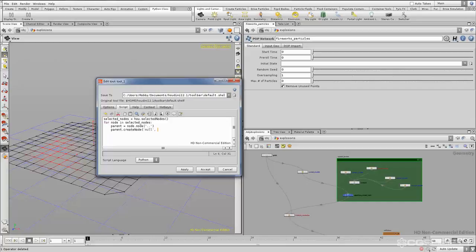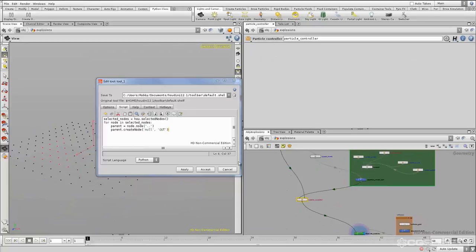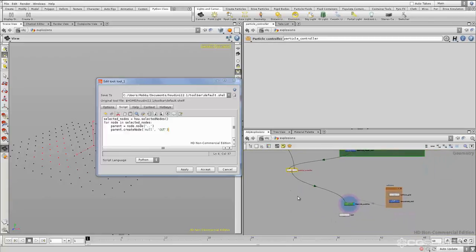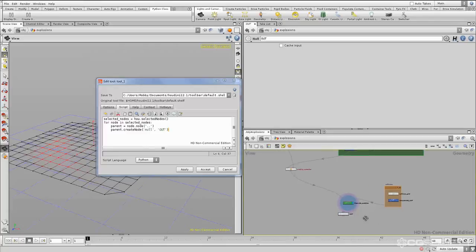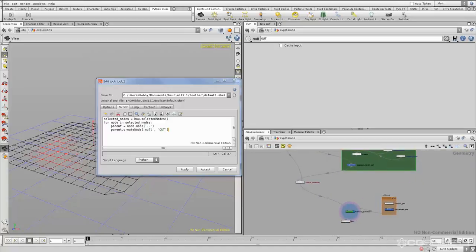Now we know the type we want is just 'null'. So we say 'parent.createNode("null", "OUT")' — the first argument is the type name and the second is the default name, in this case capital letters 'OUT'. If we hit Apply, select our particle controller, and hit 'create out null', there's our new node. It gets placed at position 0,0 in the network, so you may have to look around or press Space+H to home the view and find it.